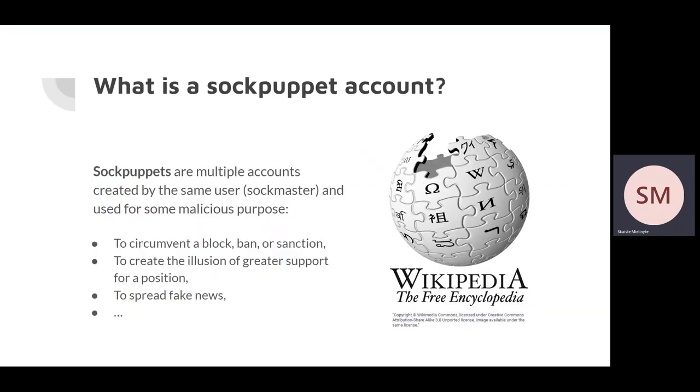Let's start by clarifying the main terms. Sockpuppets are multiple accounts created by the same user and used for some malicious purpose. The user who creates multiple accounts is called a sock master.